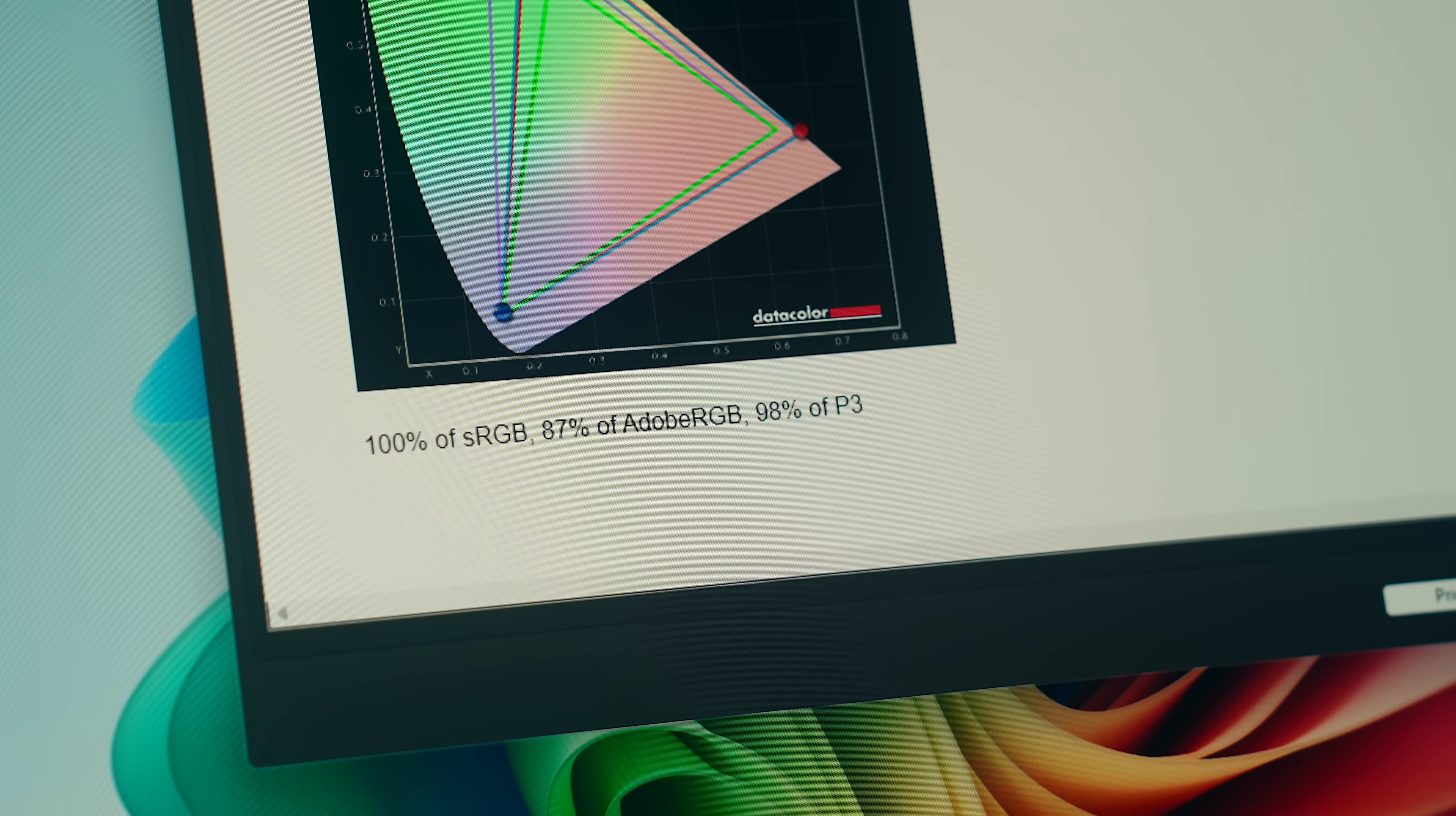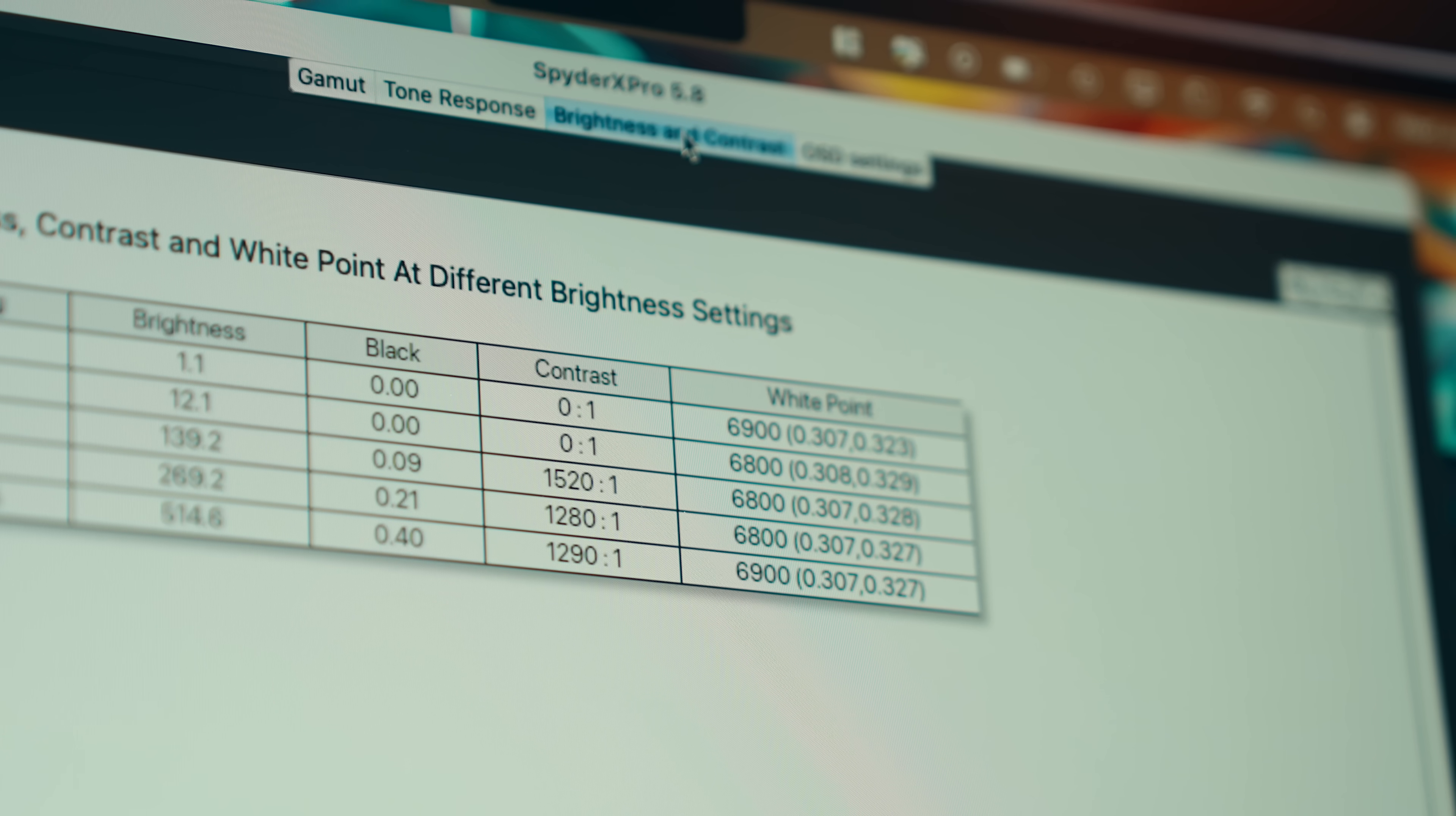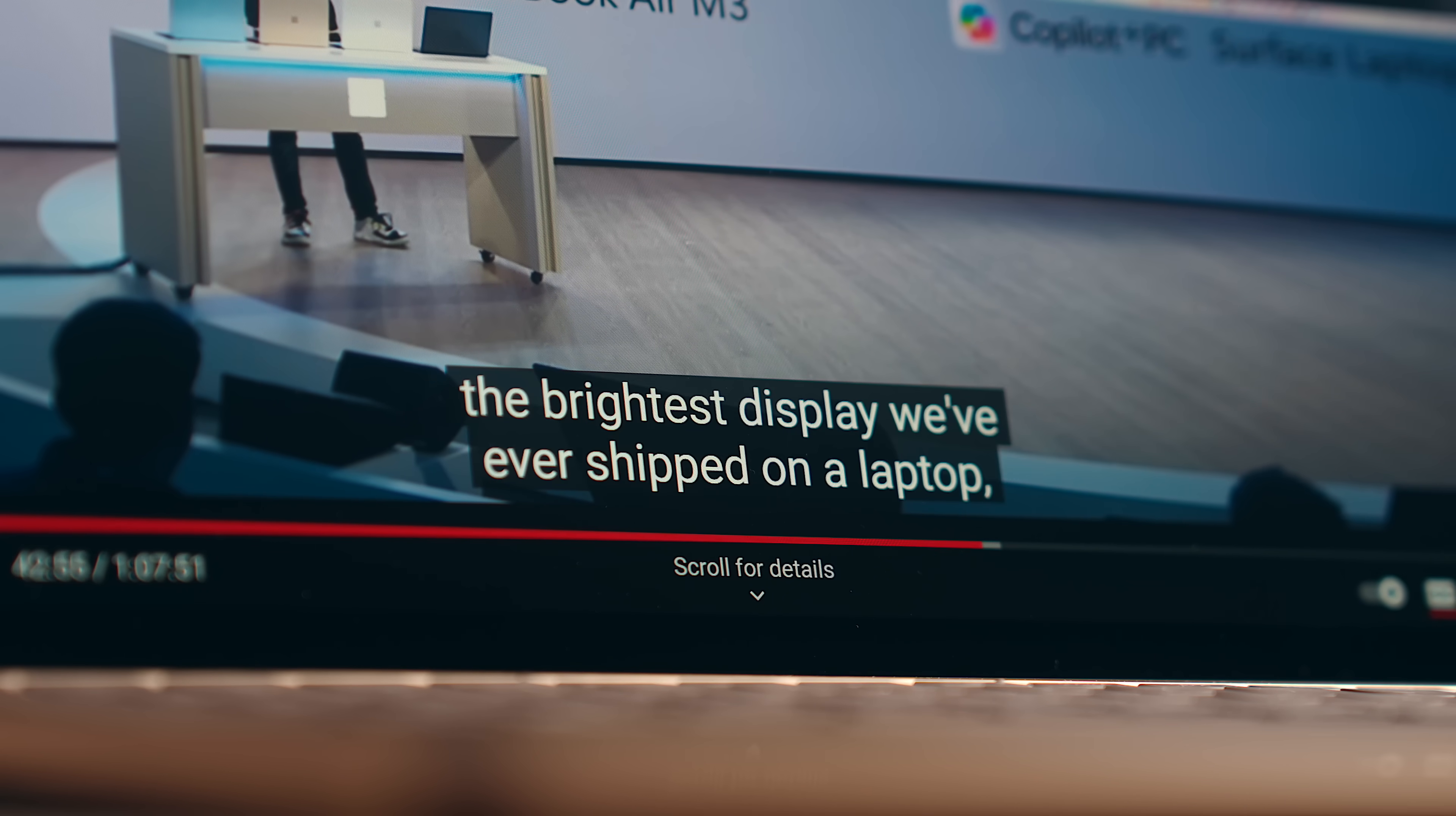The Surface laptop is just a hair warmer in its overall picture with default settings, and the Air pulls ahead just a little bit, with a 1500 to 1 contrast ratio at 50% brightness, while the Surface is at 1300 to 1. Speaking of brightness, the MacBook has a listed spec of 500 nits peak brightness, where Microsoft says that the Surface laptop is 600.